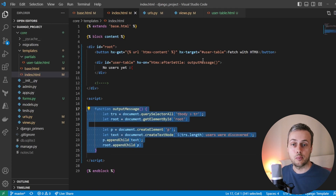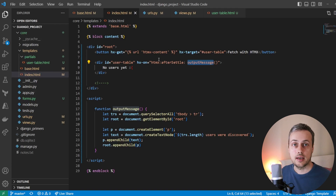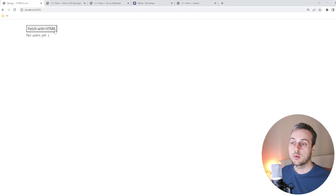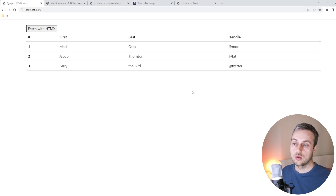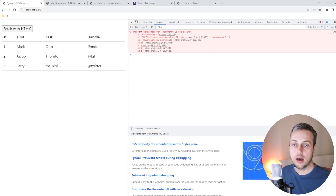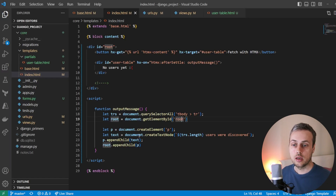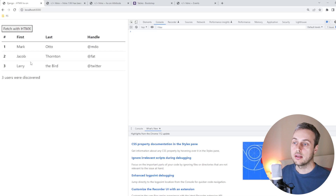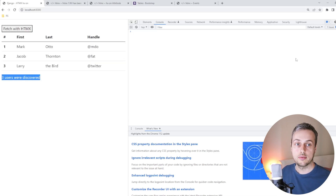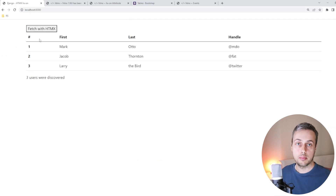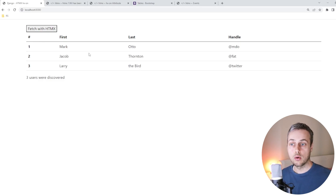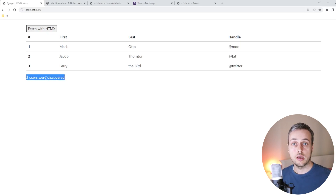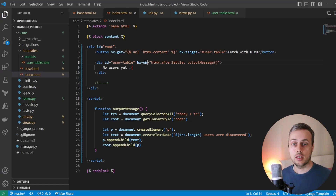We have the outputMessage function being called from our hx-on attribute on the afterSettle event. After saving everything and going back to the page, when we refresh and hit the button there's initially an error — checking the console reveals a ReferenceError due to a misspelling of 'document' on line 22. After fixing that and refreshing, when we click the button we get the table and underneath we see our message saying 'three users were discovered'. The function is called through the hx-on attribute, outputting how many users are in the page after the DOM settles.